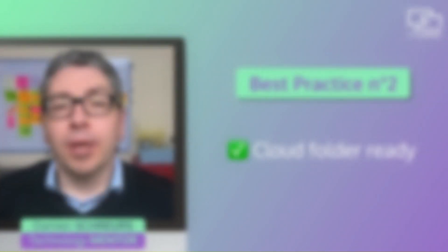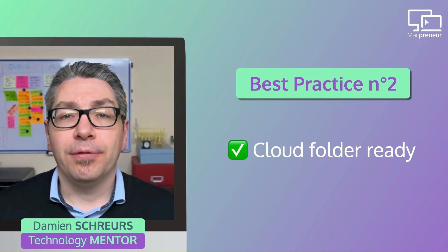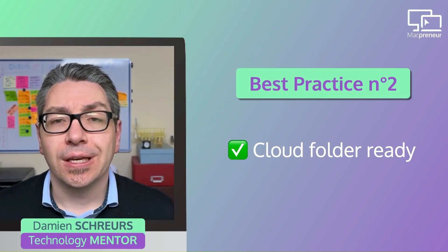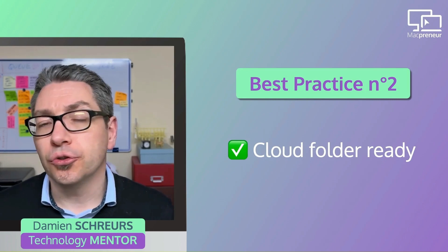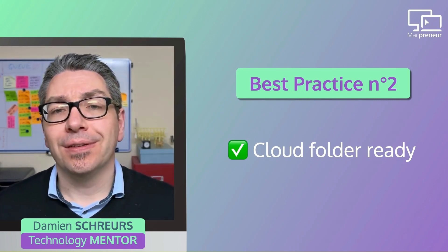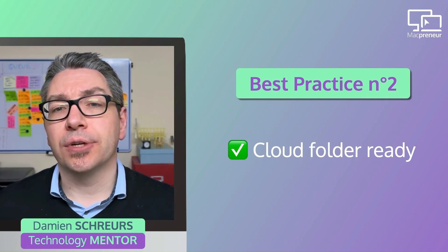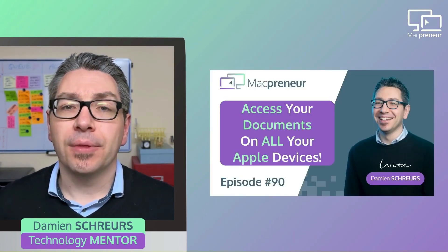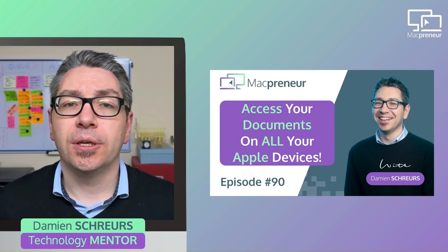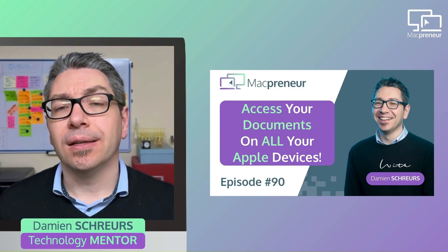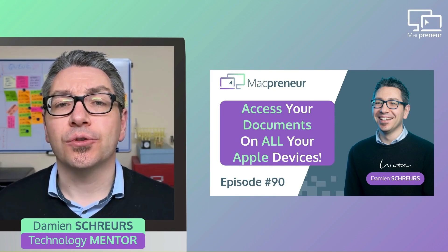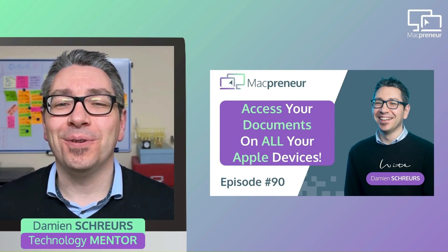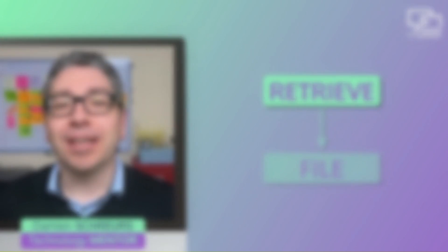Best practice number two, have a folder ready to receive the PDF invoice in the cloud storage of your choice—Google Drive, OneDrive, Dropbox—and then make sure that this folder gets synchronized locally on your Mac. You can go deeper on this topic by checking out episode 90 entitled Access Your Solopreneur Documents Like a Boss on your Mac iPhone and iPad.